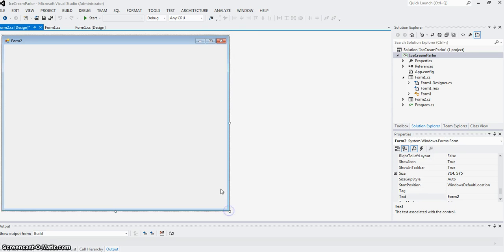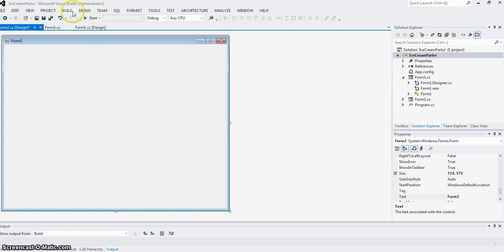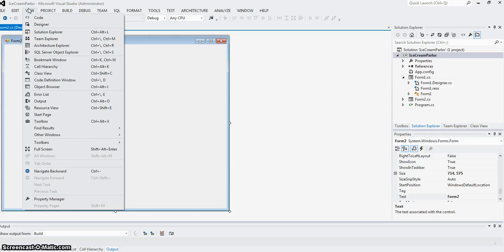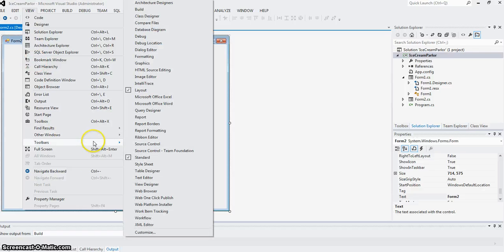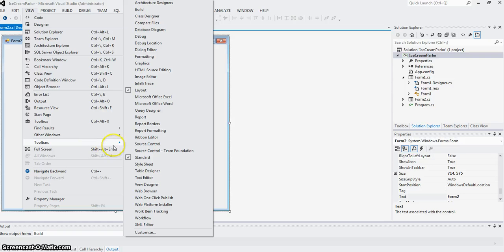I'm just going to use a dummy form to show how to add the radio buttons. So I go to View, Toolbox.